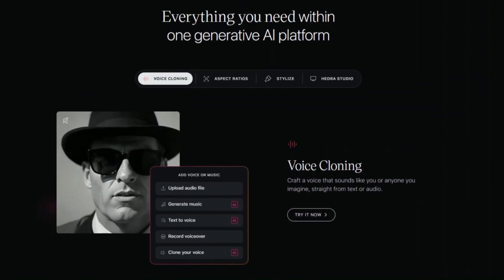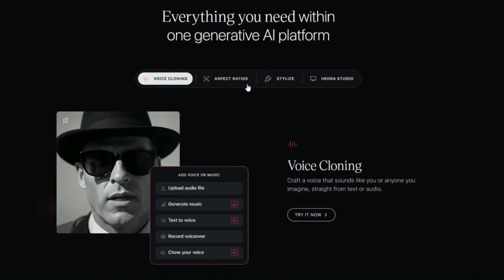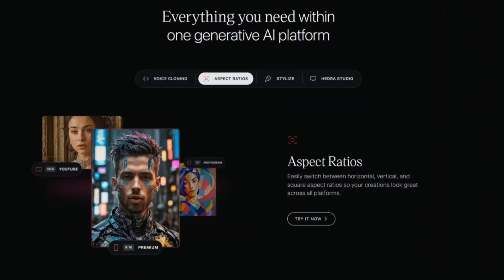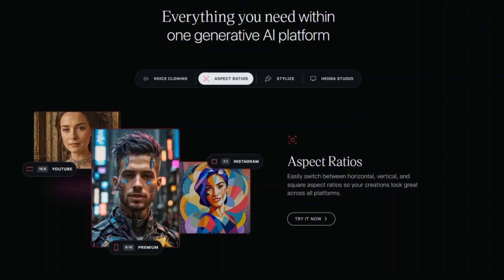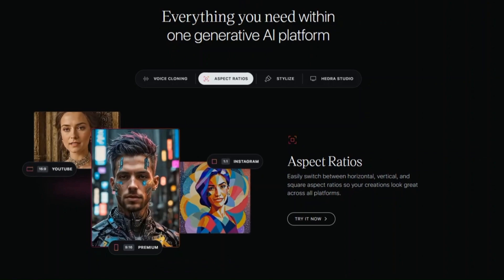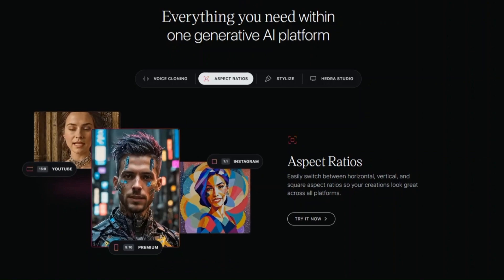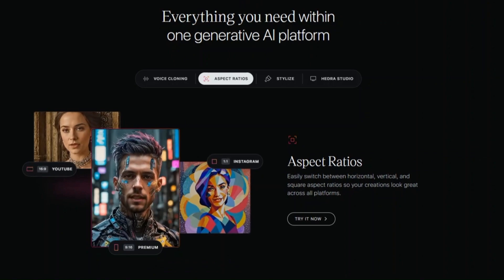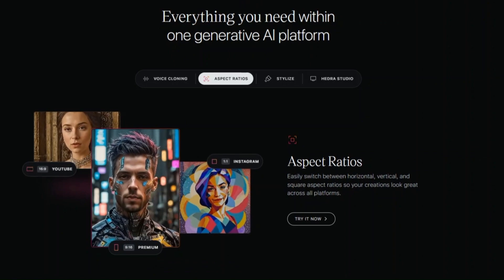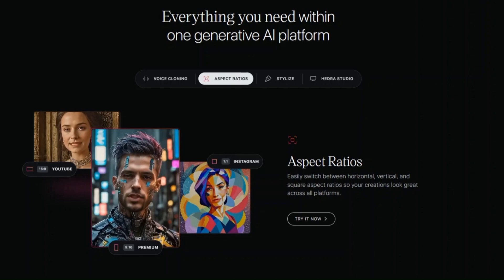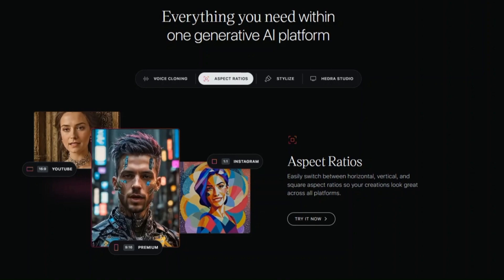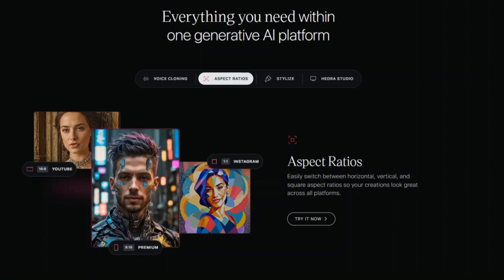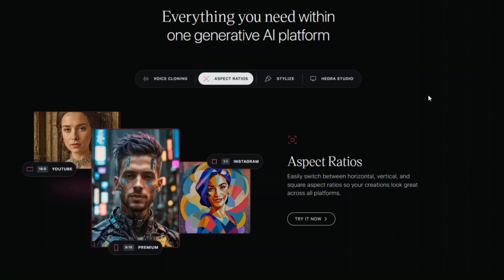No more spending hours cutting clips or syncing audio. Hedra's AI can analyze your footage and automatically edit it into a cohesive story. It even suggests transitions and effects to keep things polished.